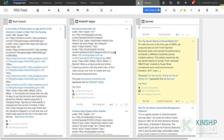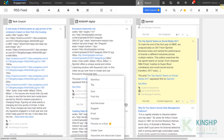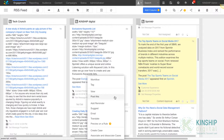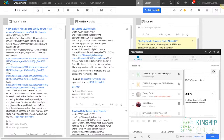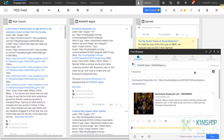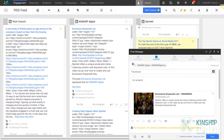We are also able to repost content straight from the feed for outbound content purposes. For example, hover over the ellipsis and click post this. Select the relevant account, write your copy, and select post.